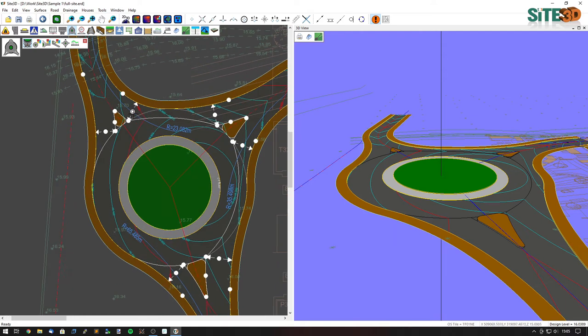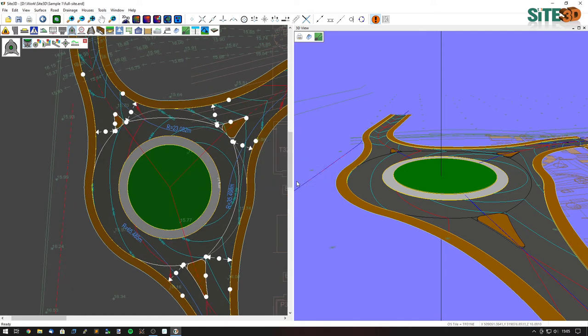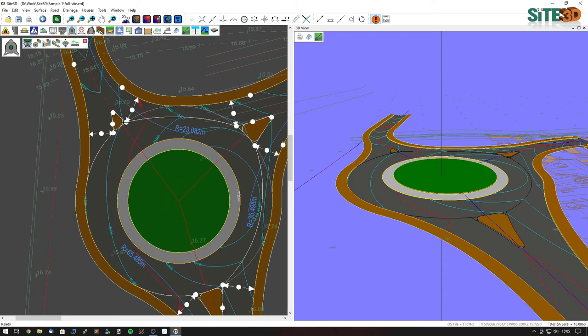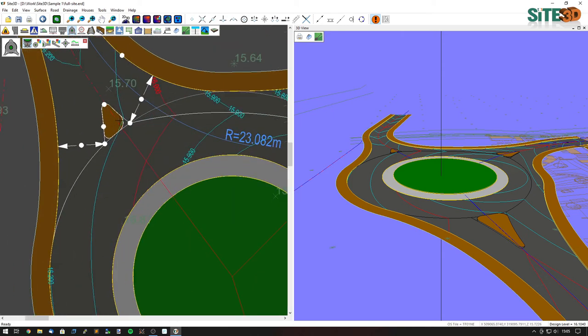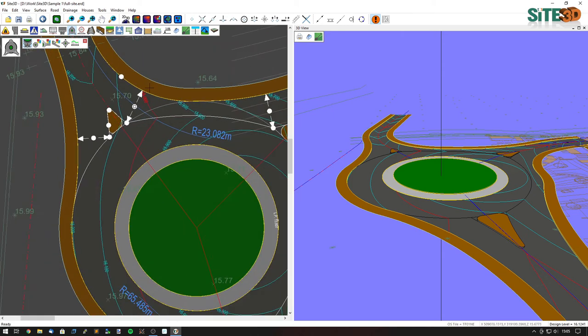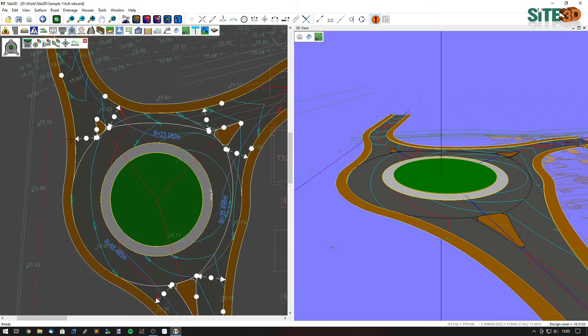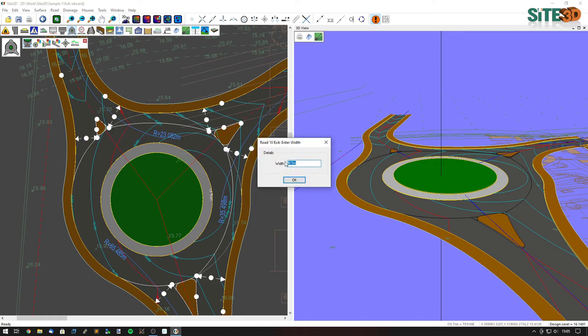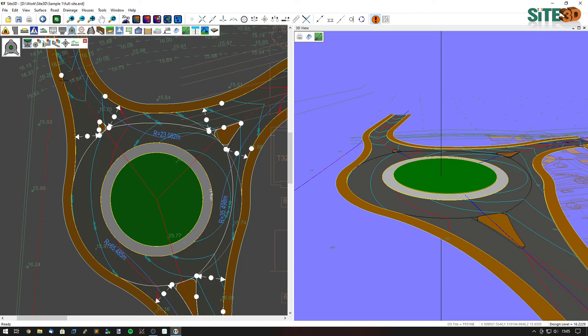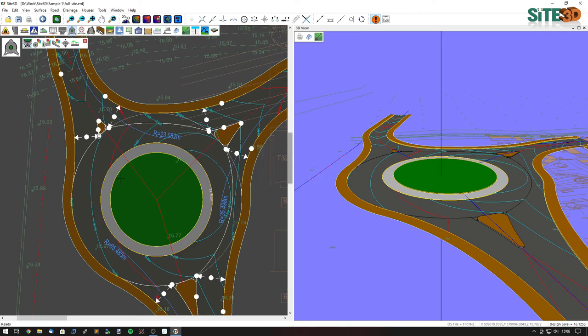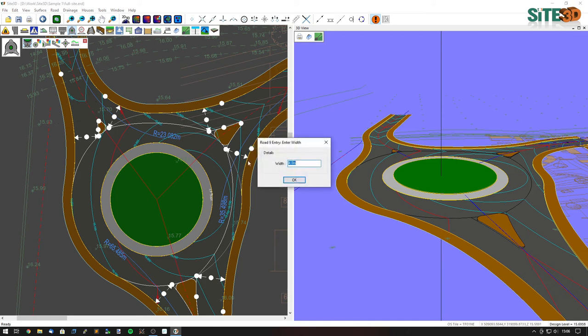We can go through and change this entry to five meters. It changes the island design. We can change the exit width, make this one five as well. It makes the island much smaller, so I can change the actual radius of the junction to something like 45 meters, and it updates everything as you go. We can make sure all of these are working as we need them.